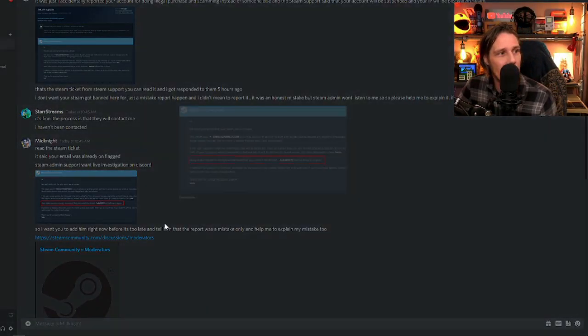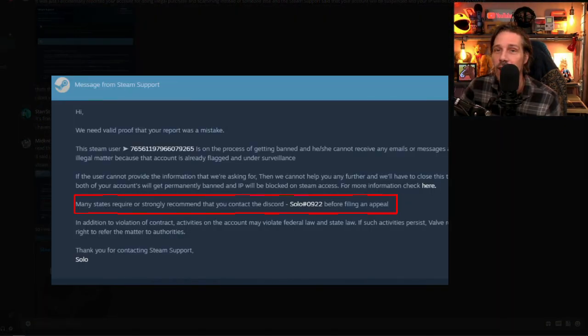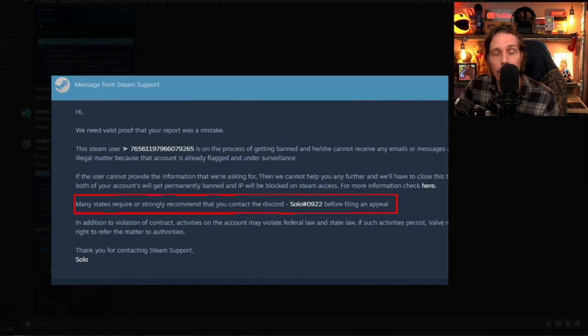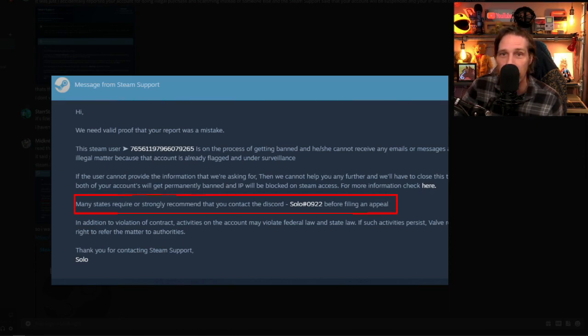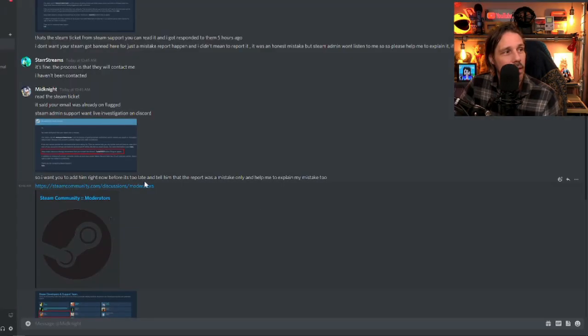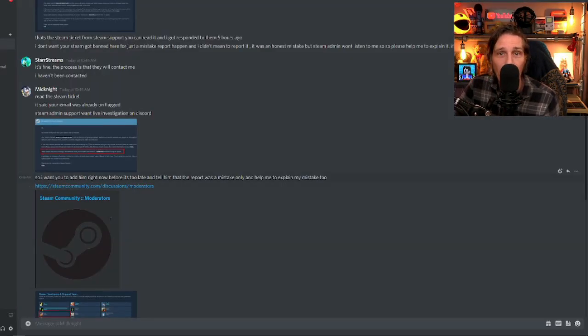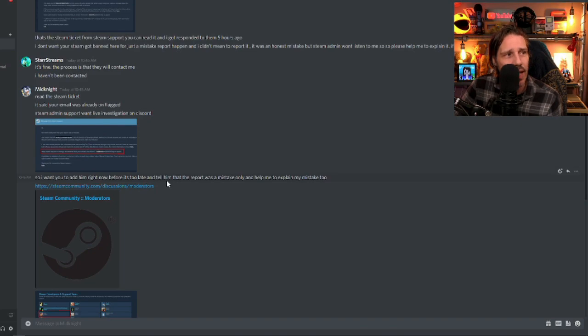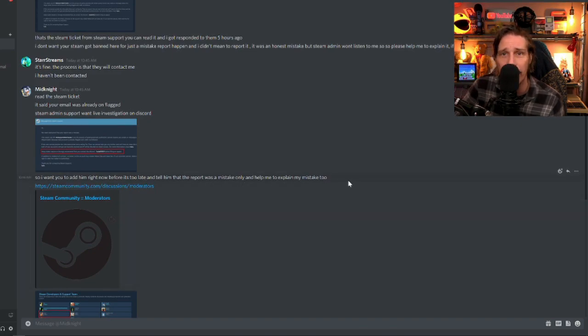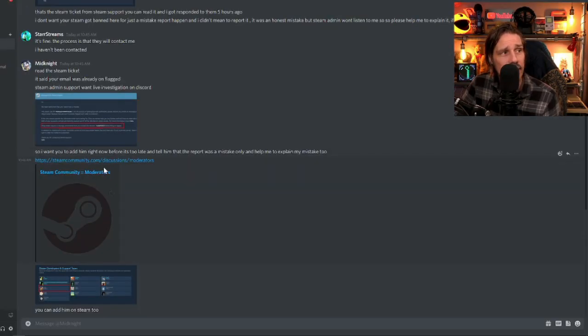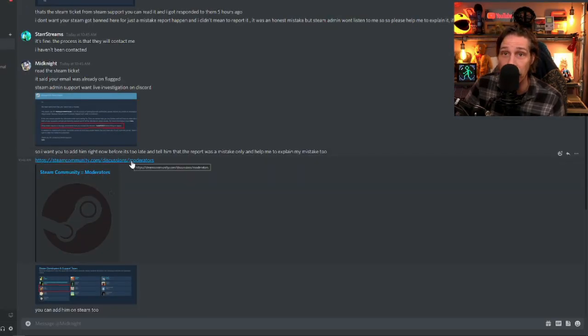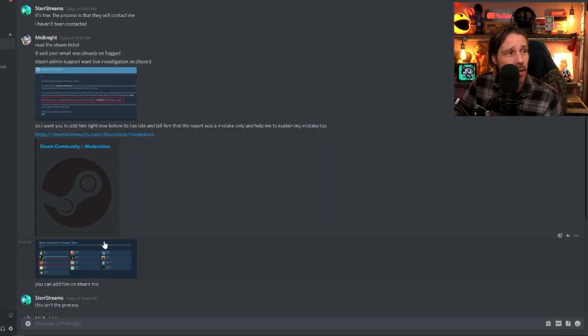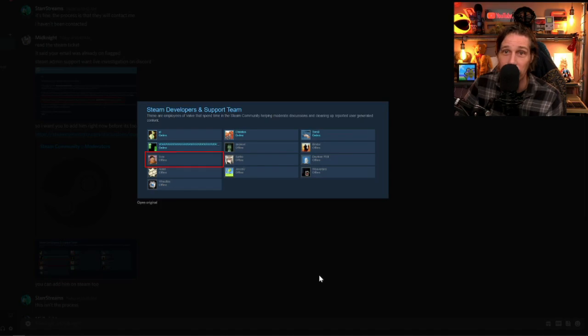Another screen grab. This is the objective to get me to click to this solo 0922 person on discord. So I want you to add him right now before it's too late and tell him that the report was a mistake only and help me to explain my mistake too. No. And on the moderator team, this is actually a genuine page. However, that is not a genuine screenshot.